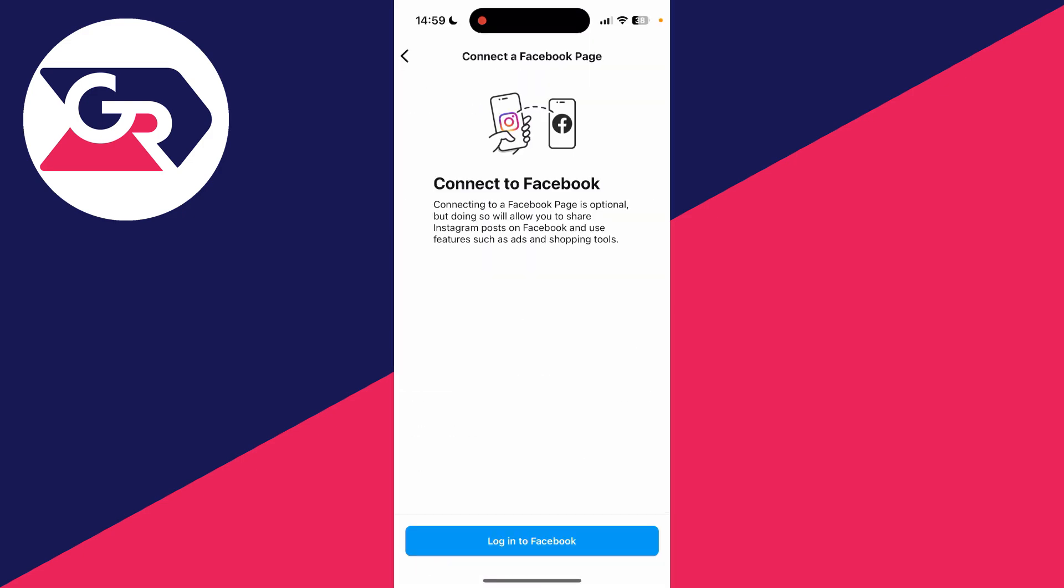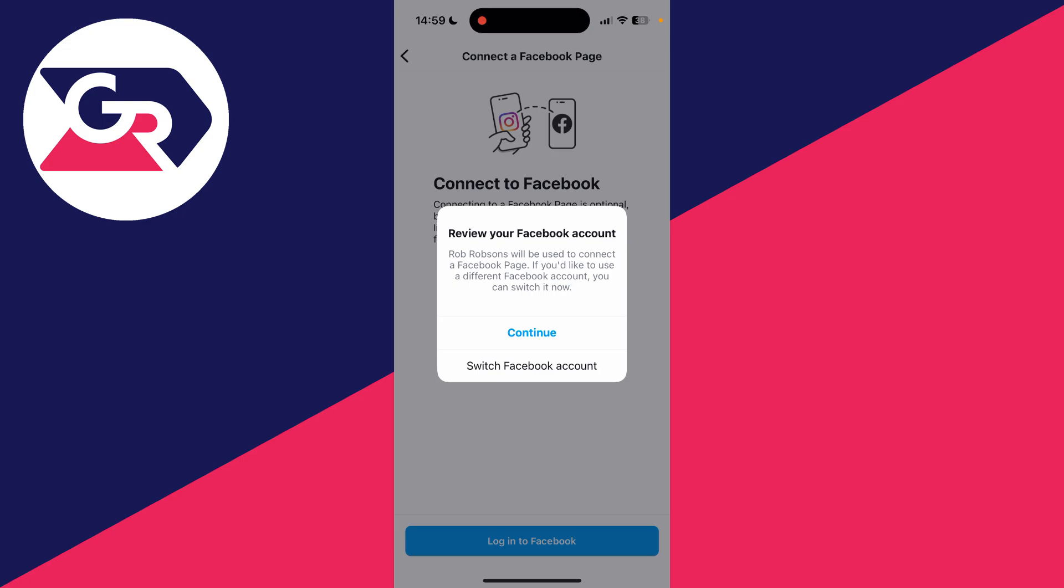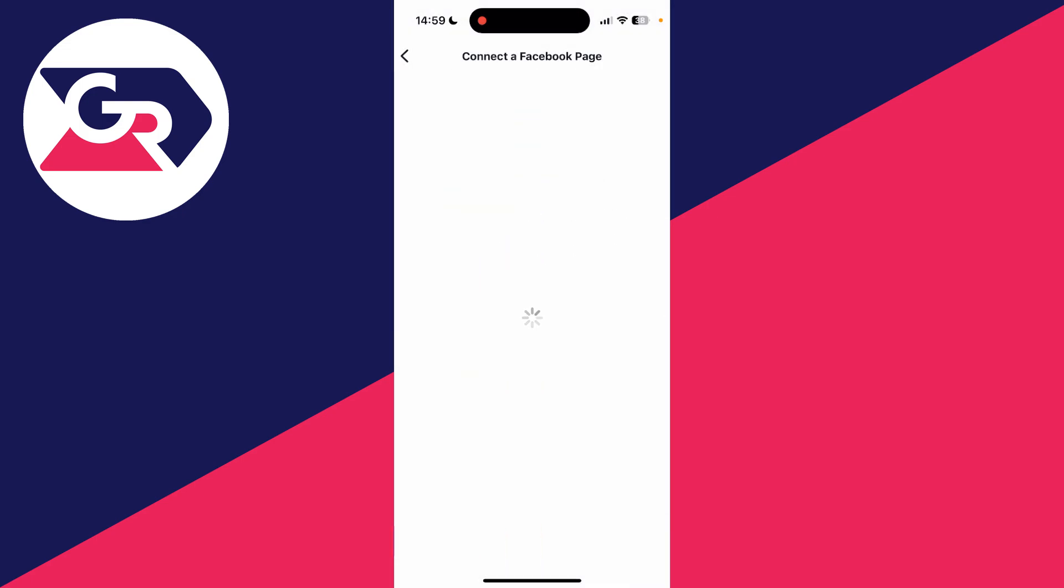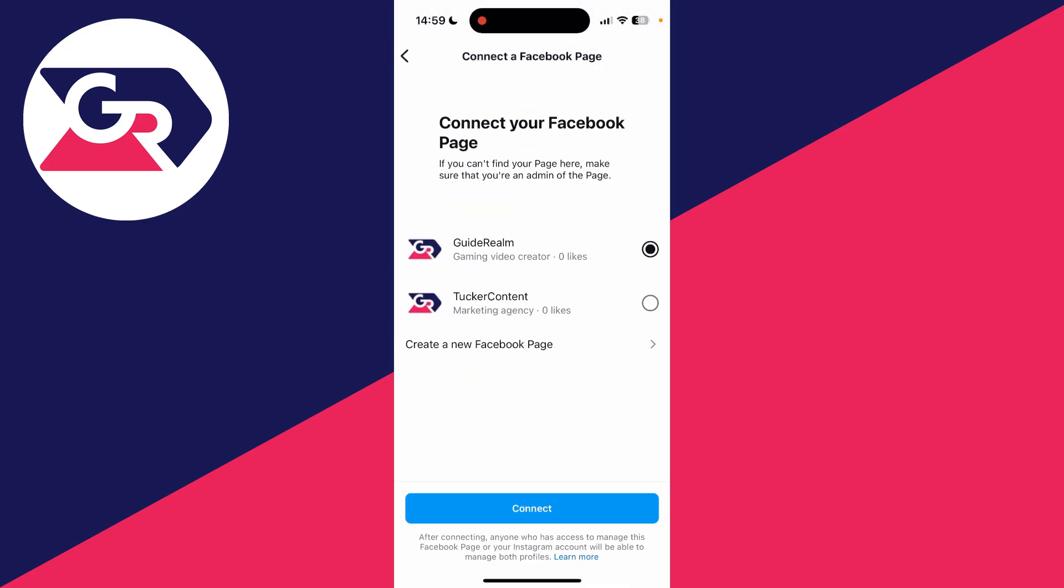We can press continue. Now we can log into Facebook. It's found an account here so we can tap continue and I can choose the page I want to connect.